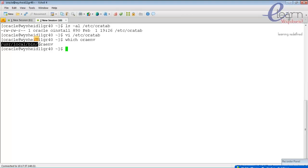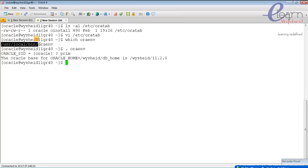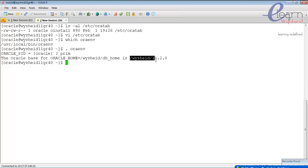Call oraenv with the command: . oraenv. It asks you to enter the SID name — I give 'prime'. It says the oracle home is /u01/db_home. It takes this from the oratab file. From the oracle inventory, the base is 11.2.0. This information is taken from the oracle inventory.